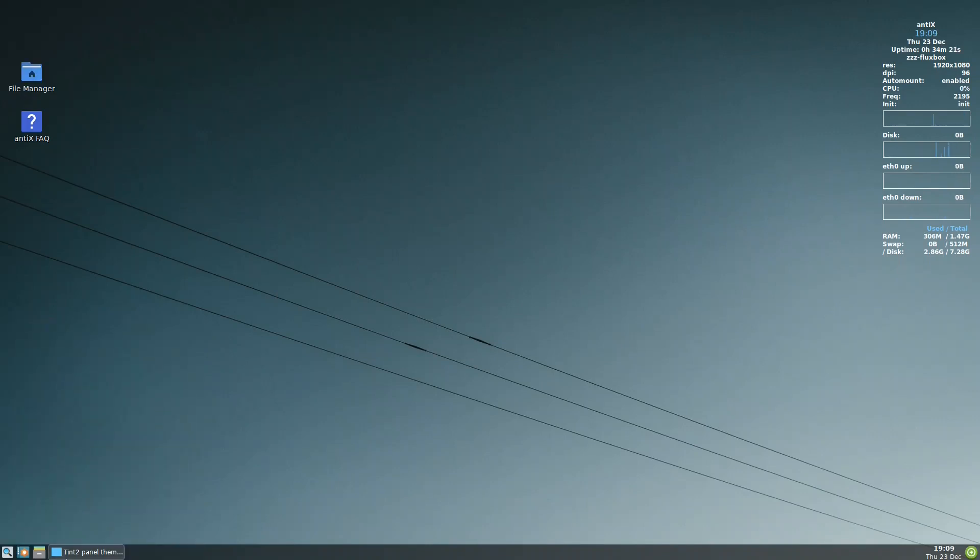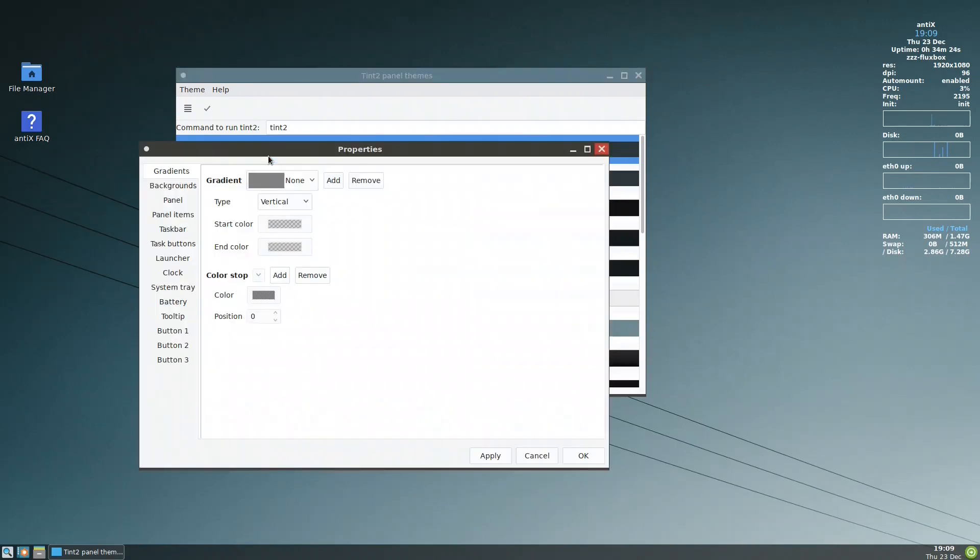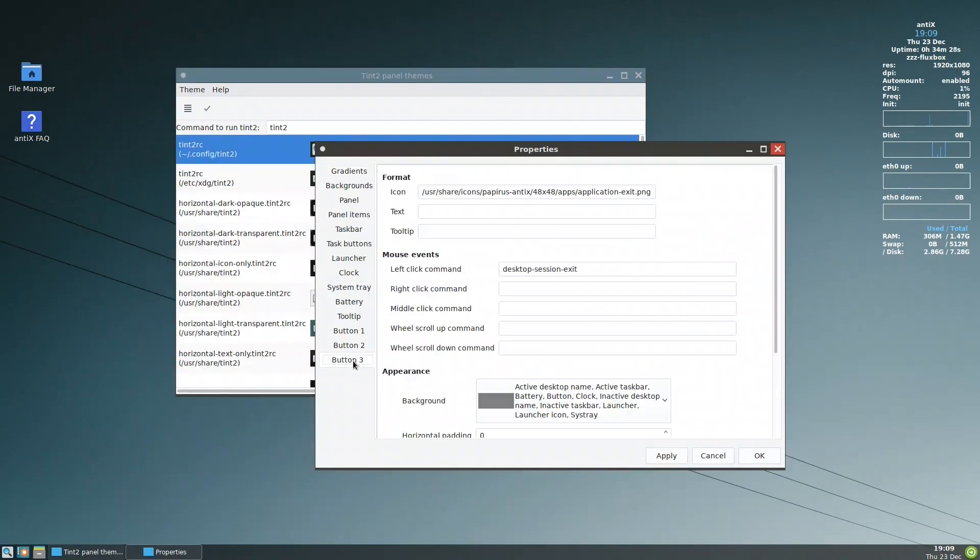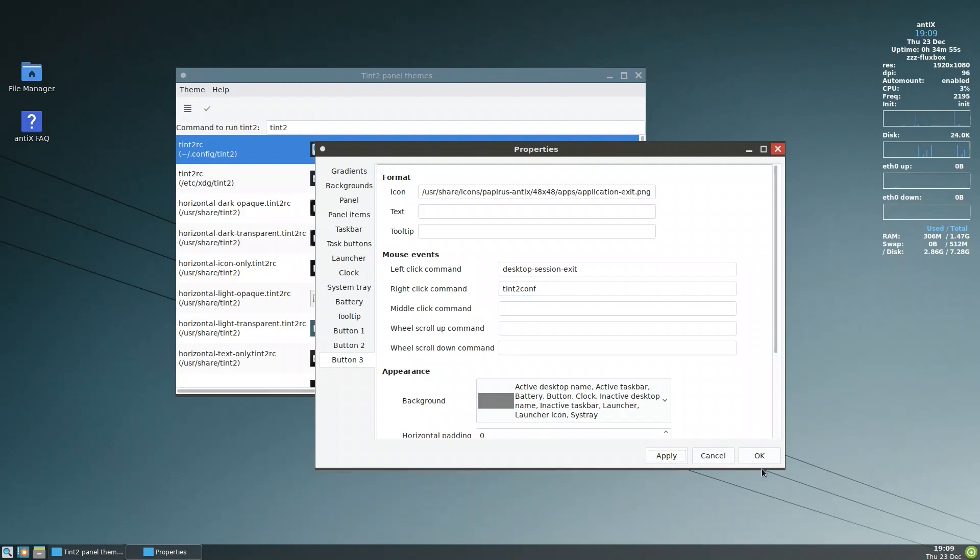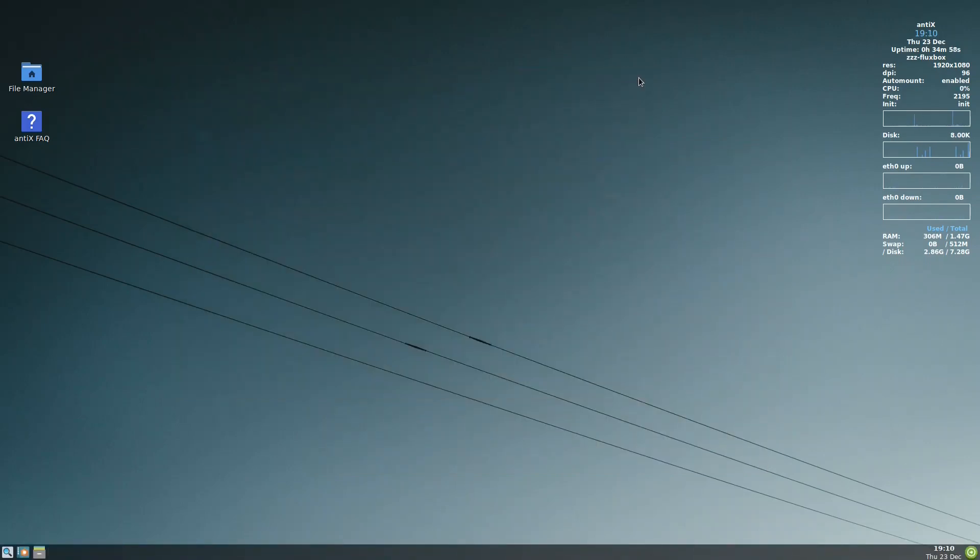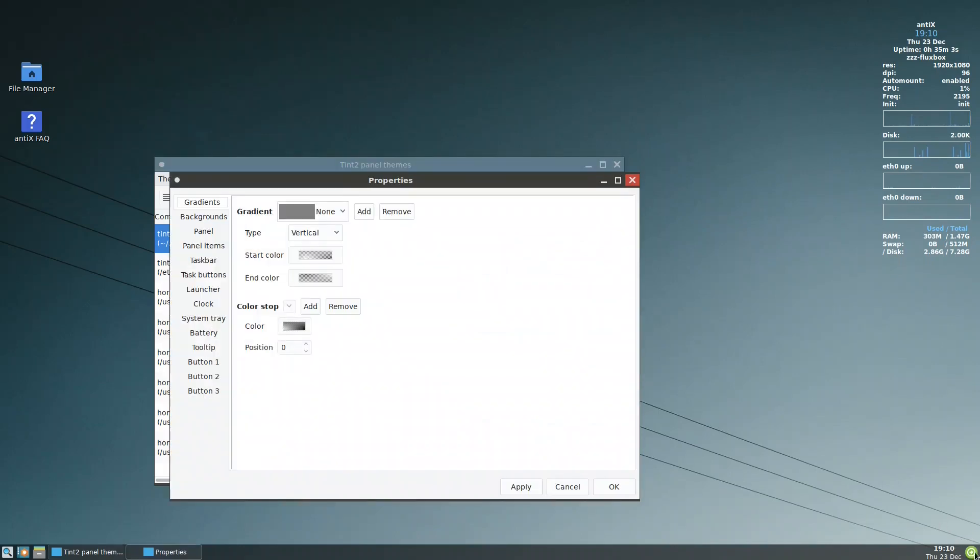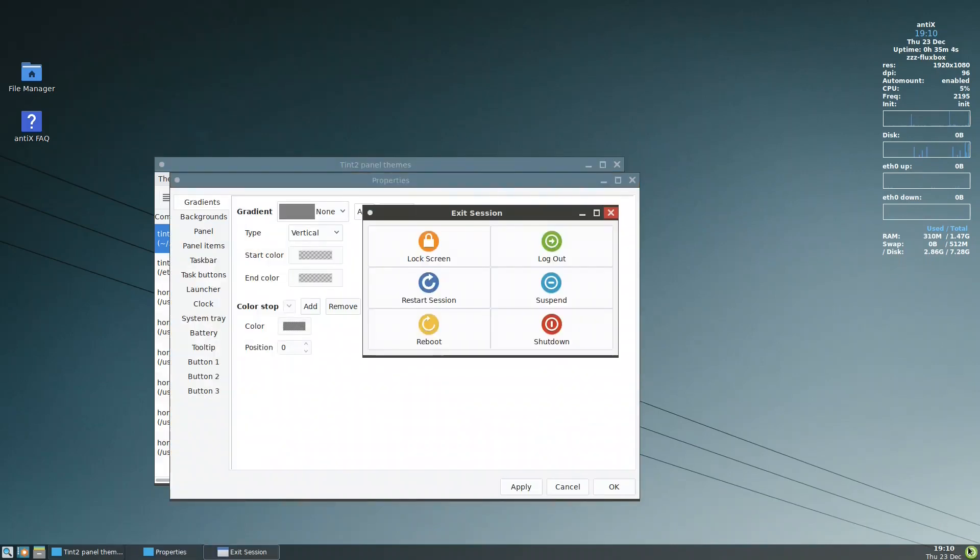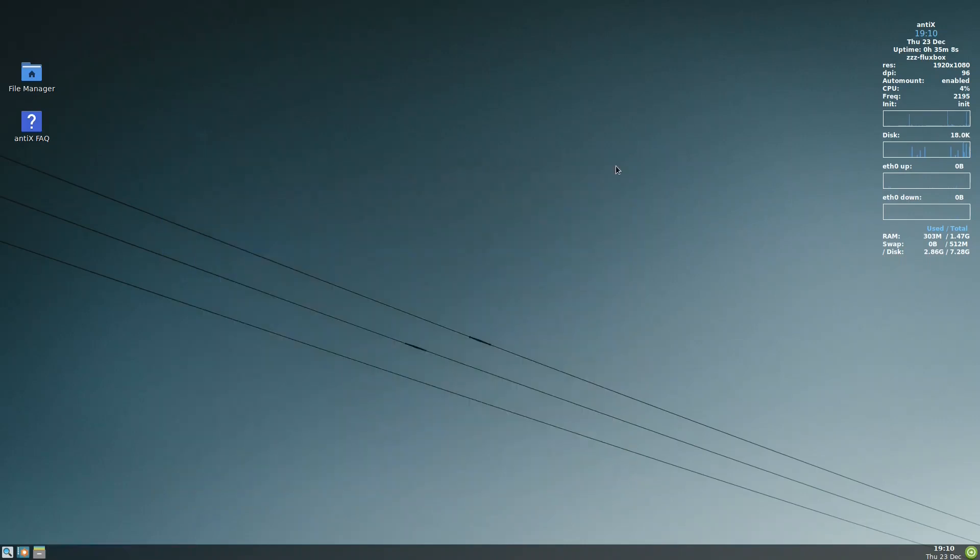One last trick to do here is, let me come back to the properties. If you notice, button three, if I left click it, it will get me desktop-session.exit, this logout menu. If I right click on it, I will tell it tint2conf. So this configuration button that was here, if I right click here, it will directly put it. So I'll put apply here. Okay, I will close. And now when I press this one, it will put the configuration. If I left click, it will put logout.